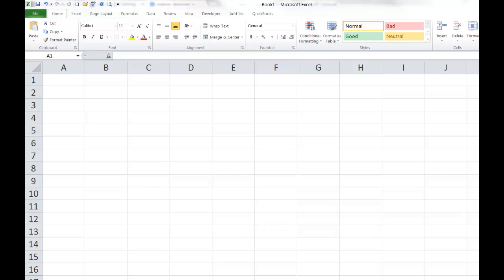If you write a formula and you don't need to copy it anywhere else, then you don't need to worry about relative and absolute cell references. But usually we're going to write a formula that we need to copy somewhere else, and that's when it's going to be important to understand the difference so we can copy our formulas from one cell to the other.